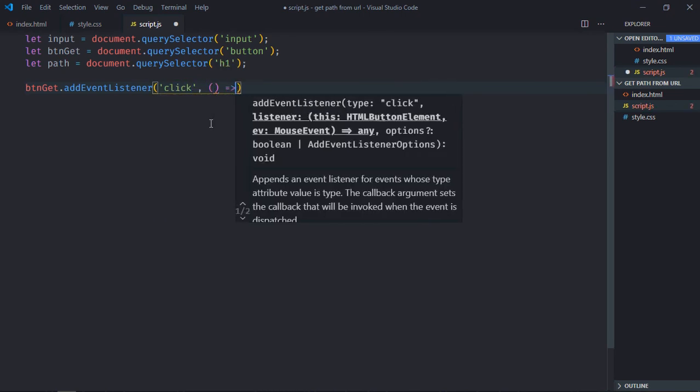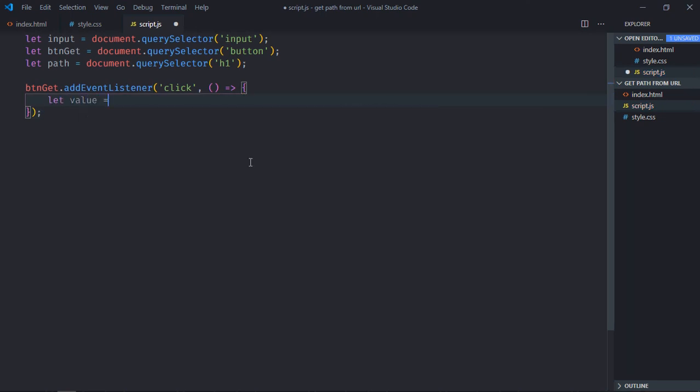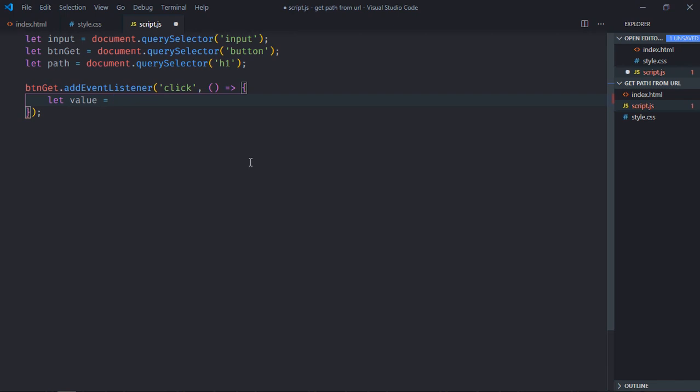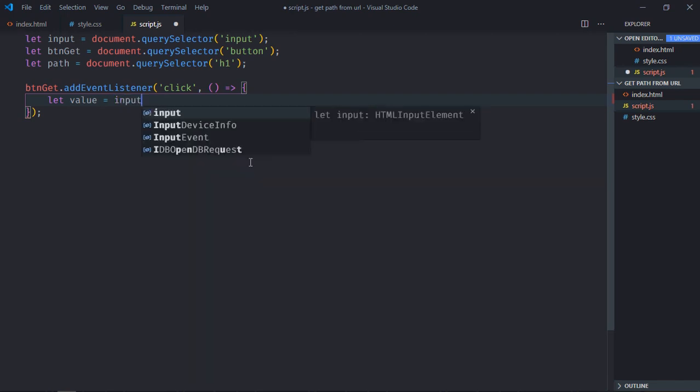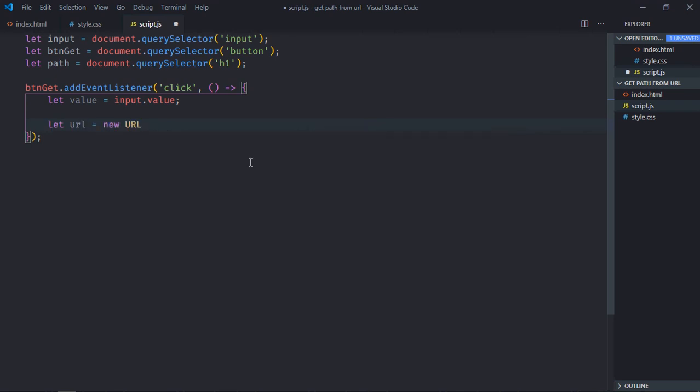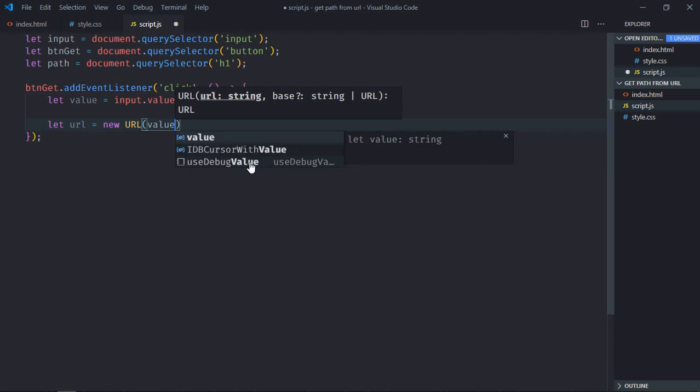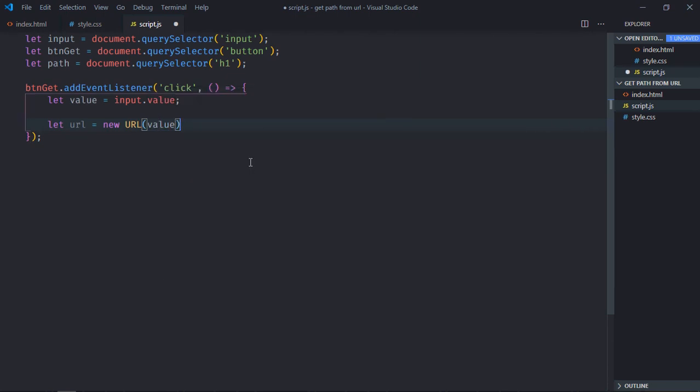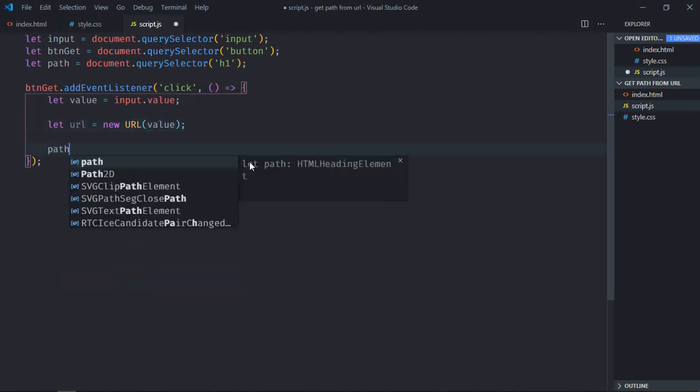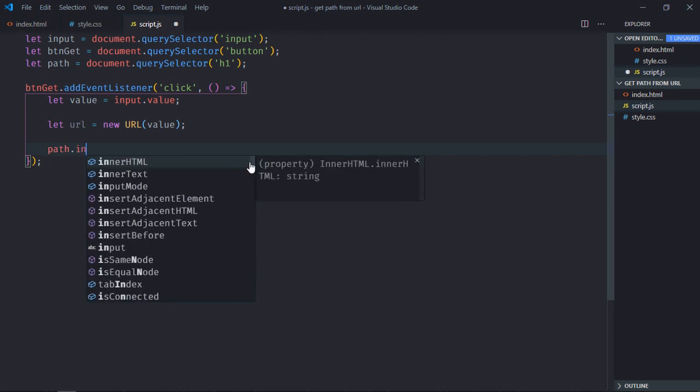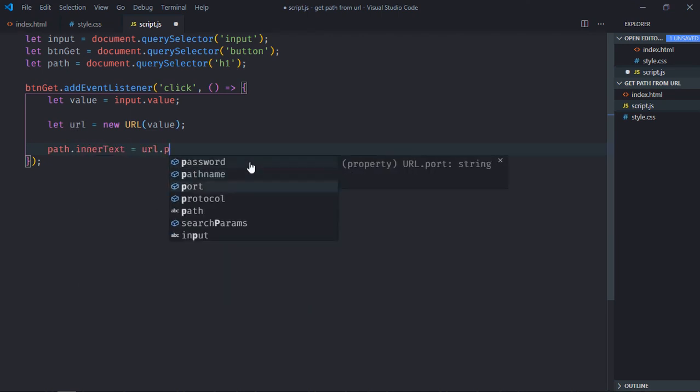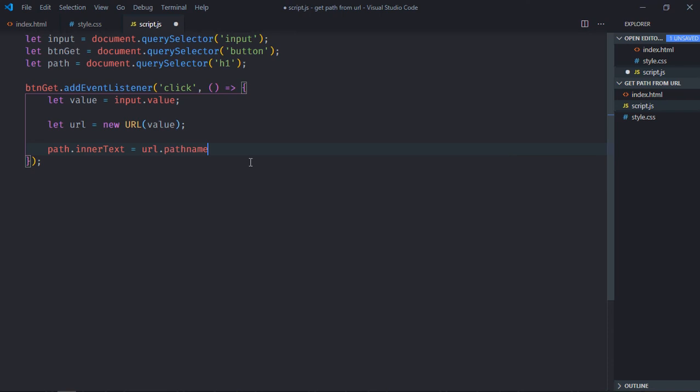This is the handle function. Now we need a value from the input element, so it will be value variable then input dot value. Now we need to make use of URL object here and we need to pass this value like this. Now path dot inner text will be equal to URL dot pathname because this is a property which will give us the path.